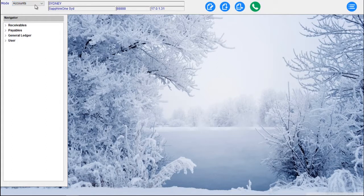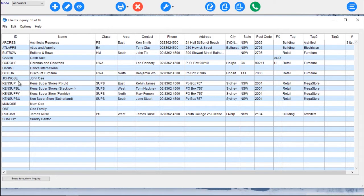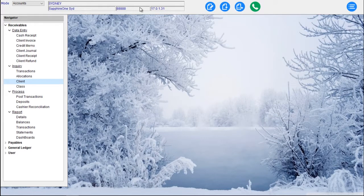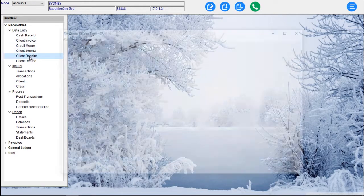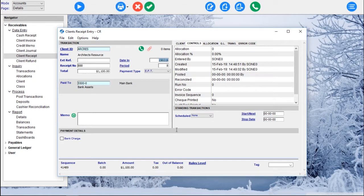Once we're in a particular mode — for example, selecting Receivables — that takes us straight into the Receivables menu. We can use down arrows to navigate to a particular menu item. Everything within the Sapphire One application can be driven from the keyboard. For data entry, if we go to a Client Receipt, we have the ability to search for a particular client — say the Architects Resource Group — enter a receipt number, and post $1,100. We can select the payment type, noting they're paying by electronic funds transfer, and save a memo.